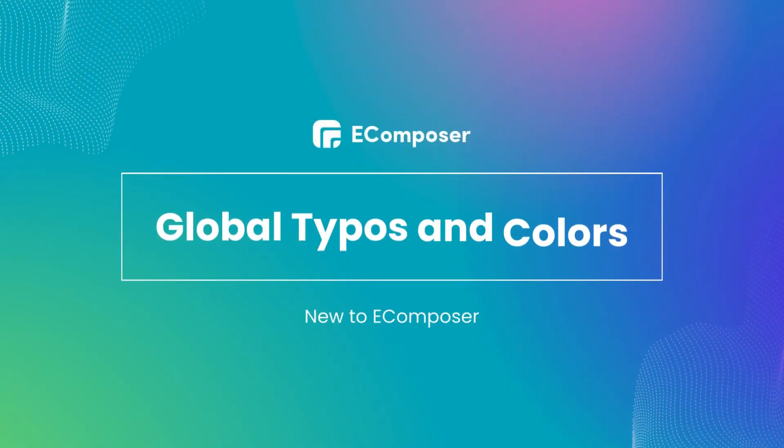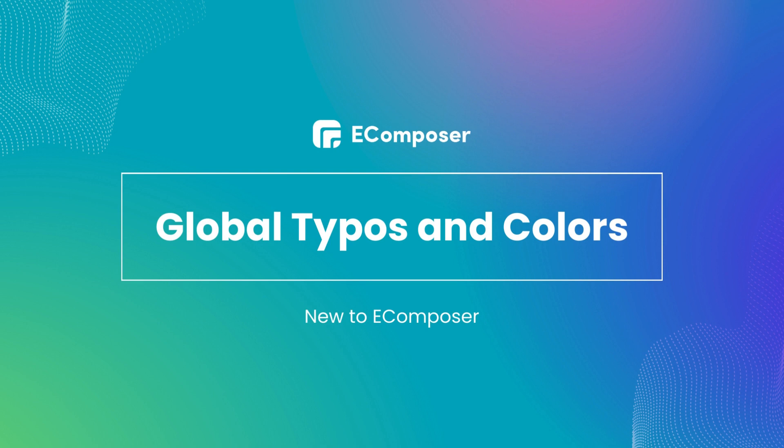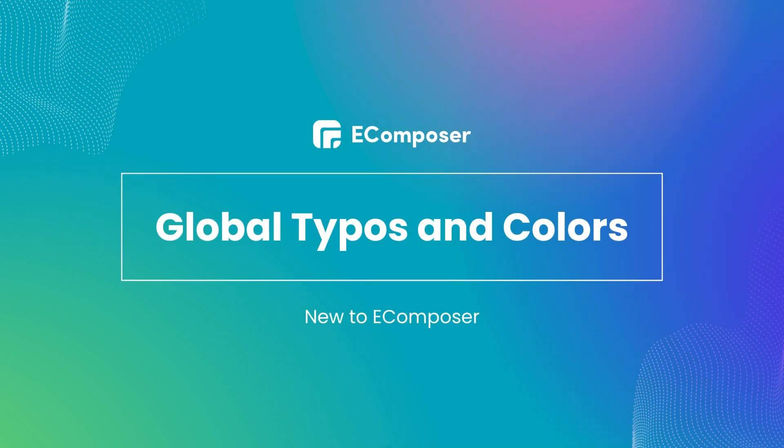Welcome to the series new to eComposer. Today's video will show you how to use global typography and color in the eComposer editor. Before we start, don't forget to hit the thumbs up and subscribe button for our channel.